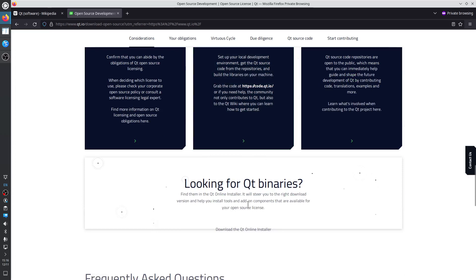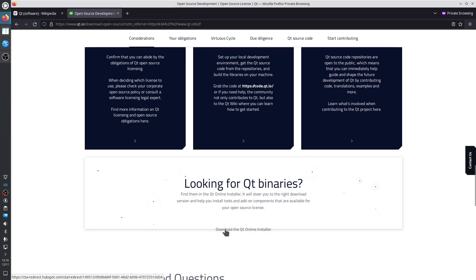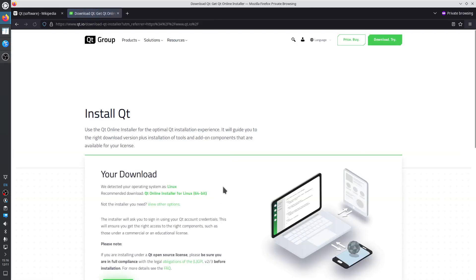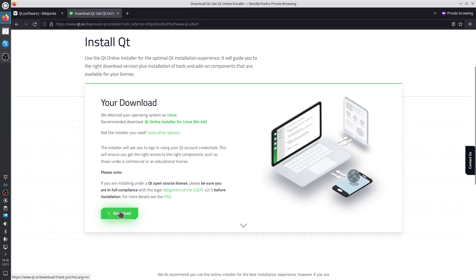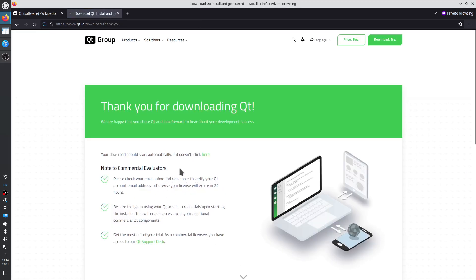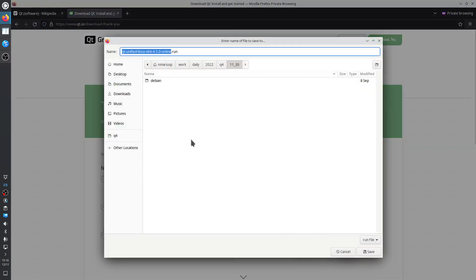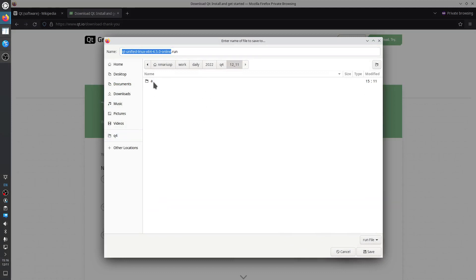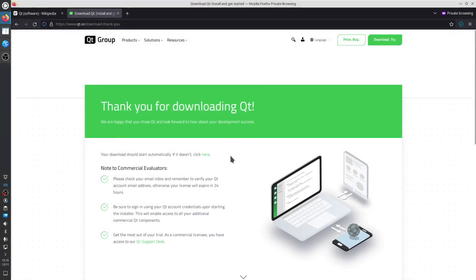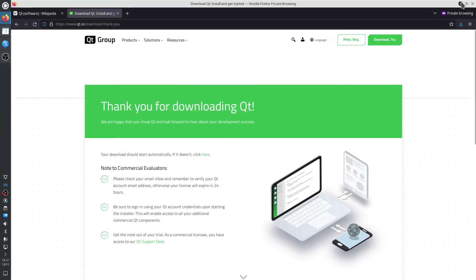Let's start everything and the hidden gem that we are looking for is download the Qt online installer. We are on Linux 64-bit. Let's download it in today's directory. It finished downloading.